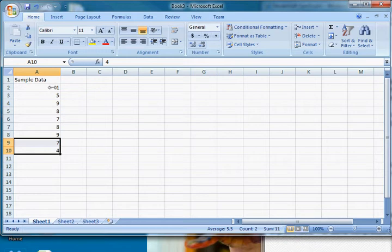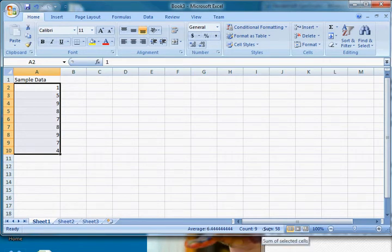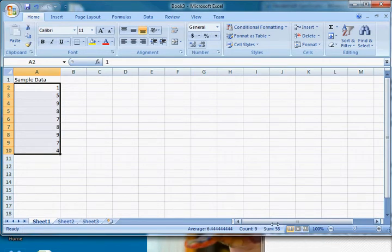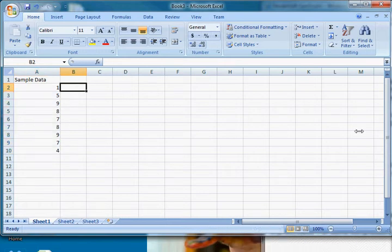Actually let me shrink this so you can see that tooltip. The average of selected cells, the number of selected cells that contain data, and the sum of the selected cells. So if you want to find an average of an array of numbers, you can just select them all and you can see the average of this random group of numbers that I put was 6.44. You can also see that there are nine of them and they add up to 58.